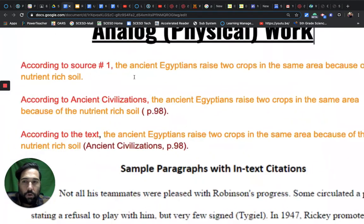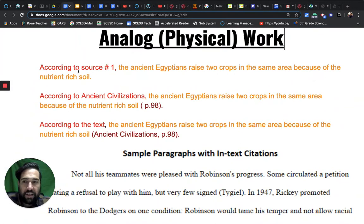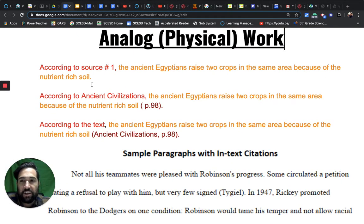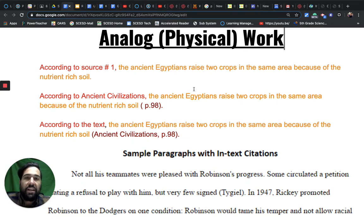You can use things like 'according to the source.' We'll look at this first one, the most basic citation here - according to source number one.